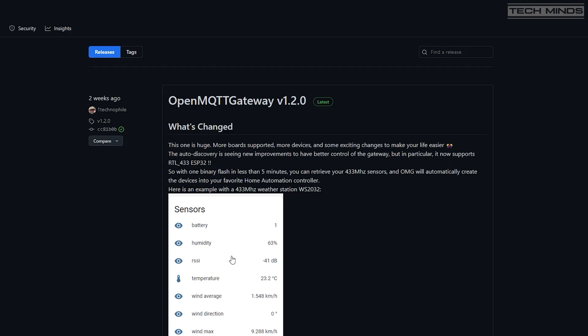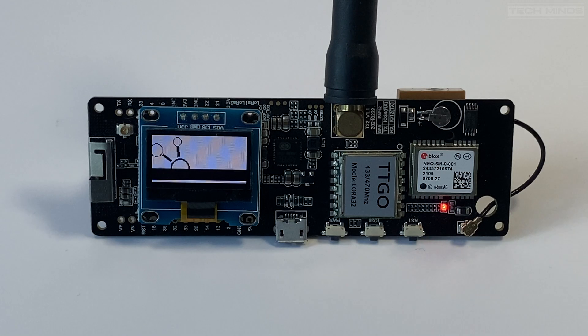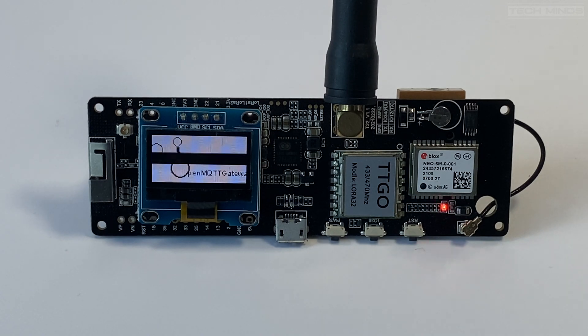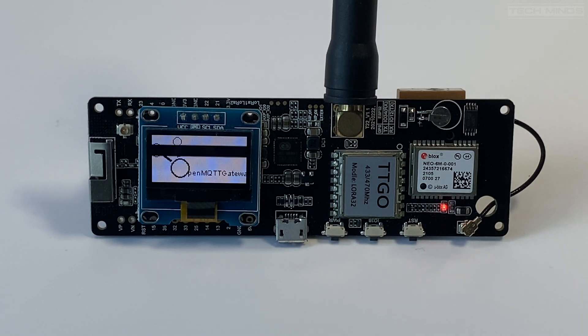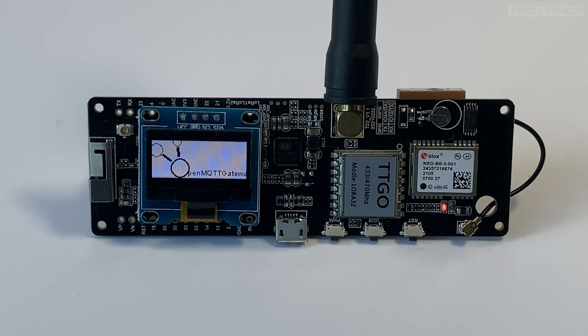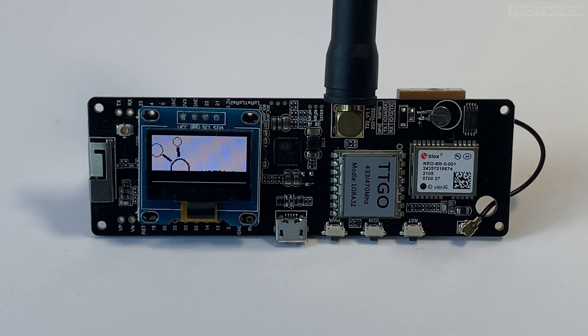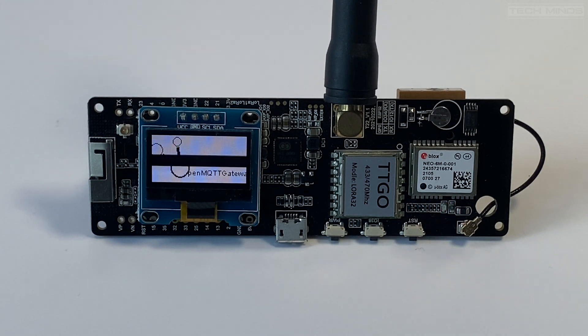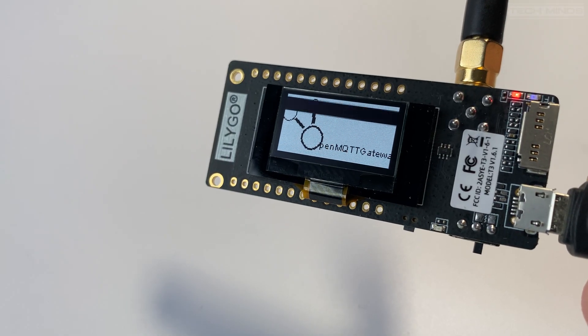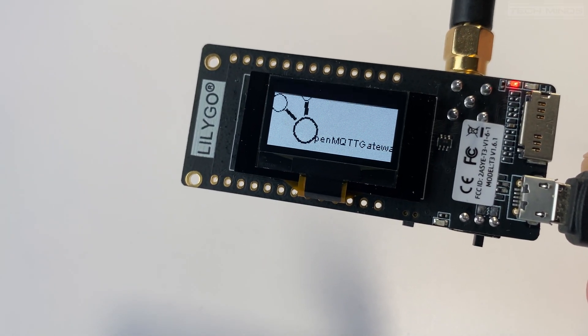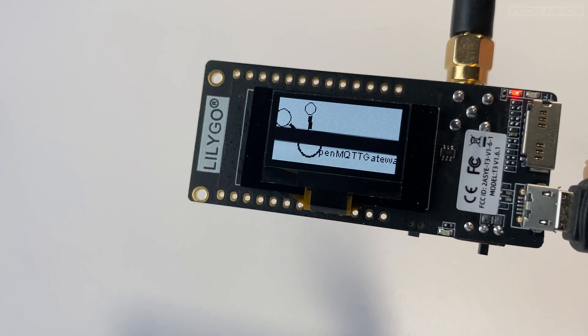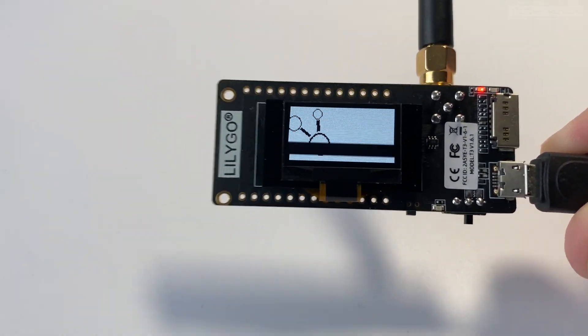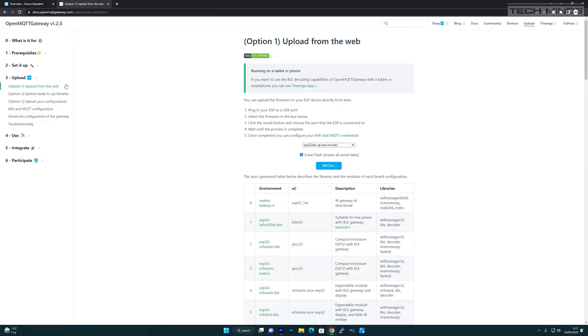Let's go through how we set this up. Of course, you will need a compatible device. For those of you that purchased the LilyGO 433 LoRa module when I was covering them, you can use one of those. Otherwise, please look on the website for supported devices.